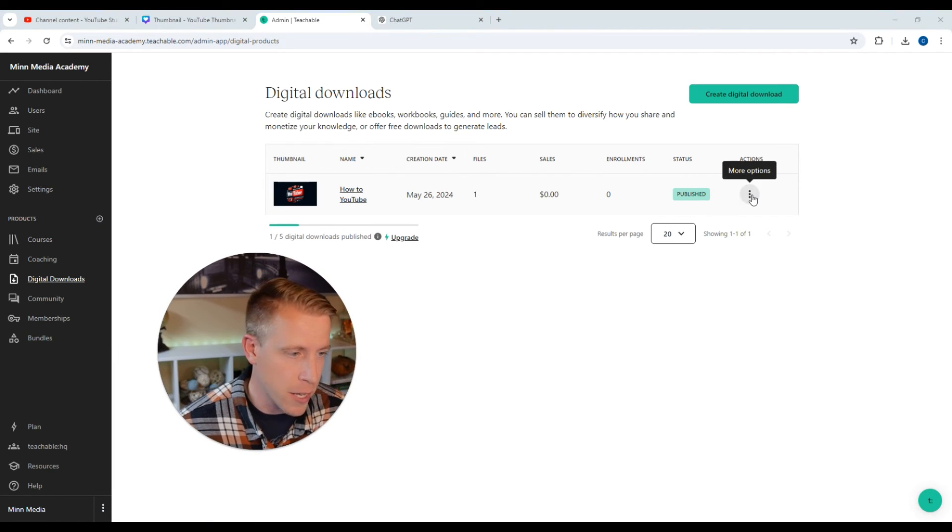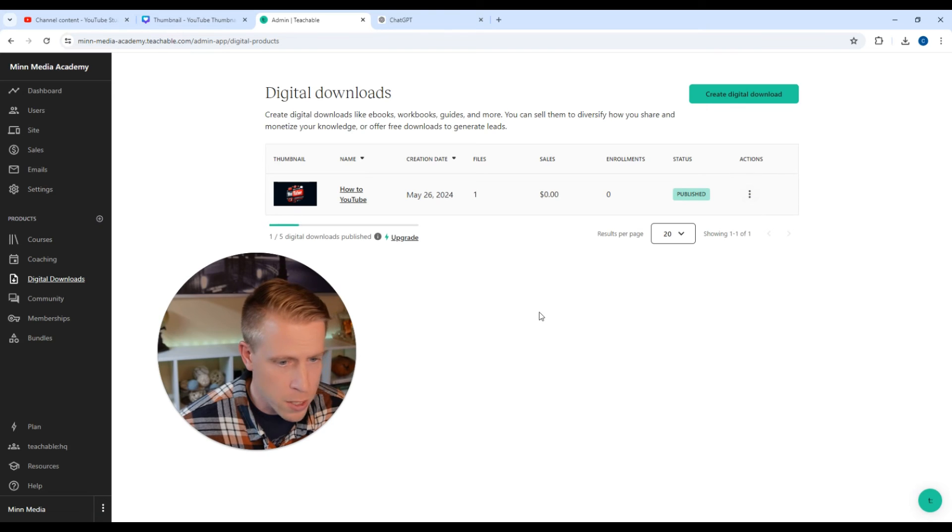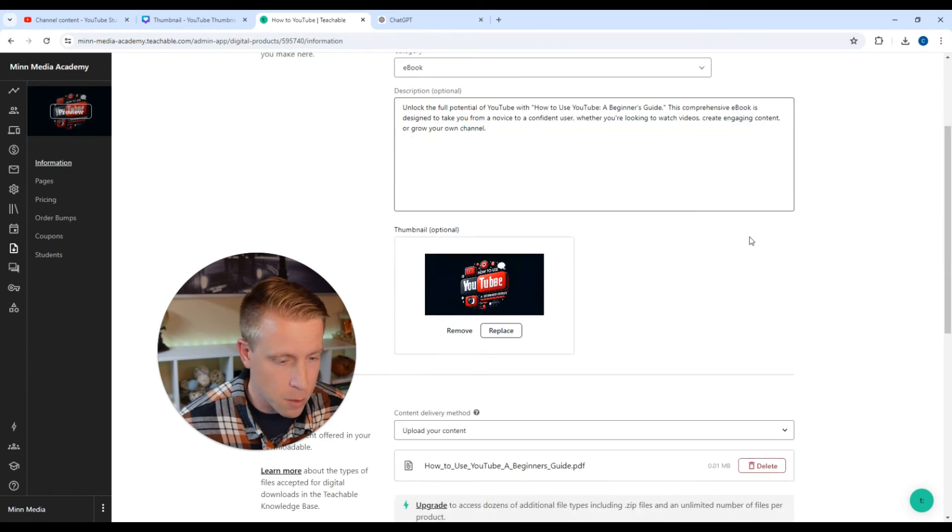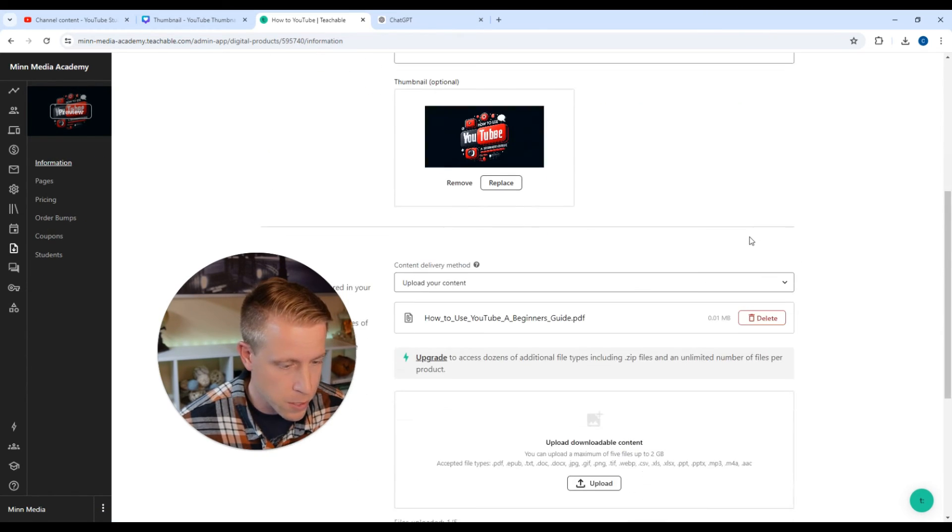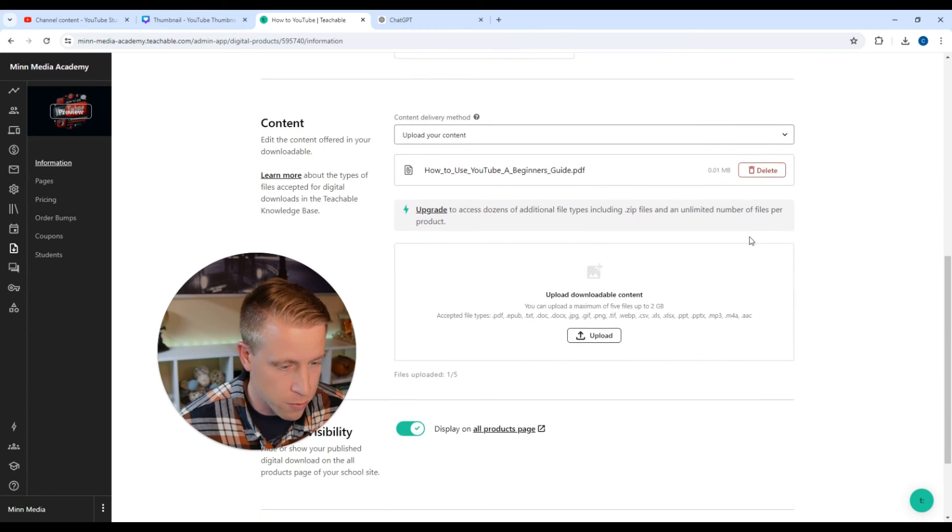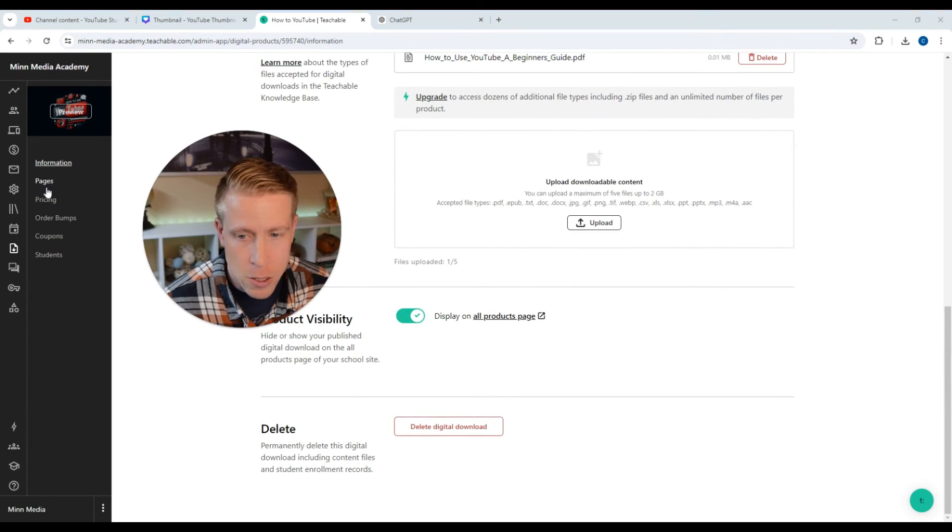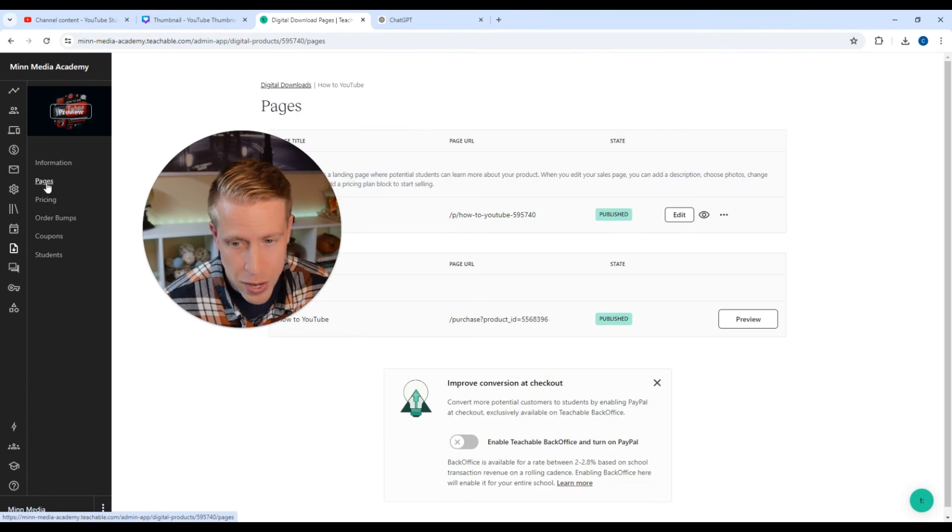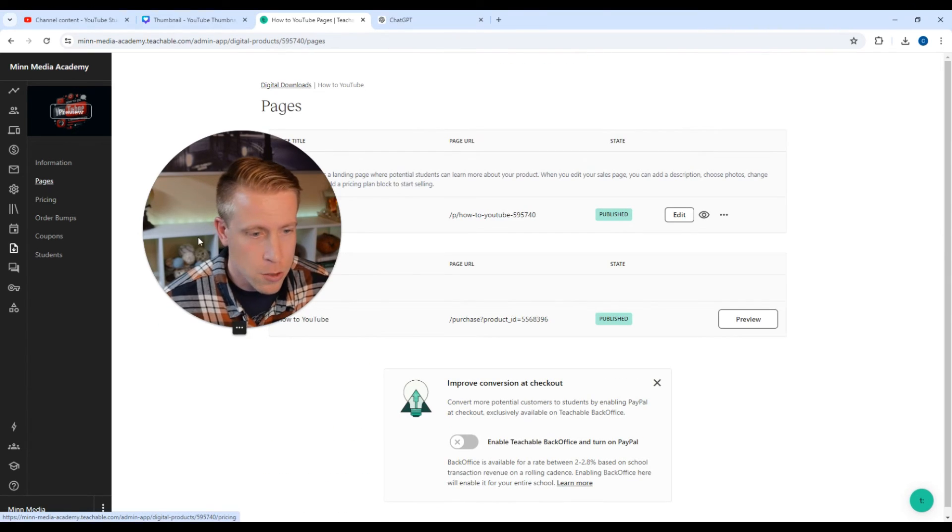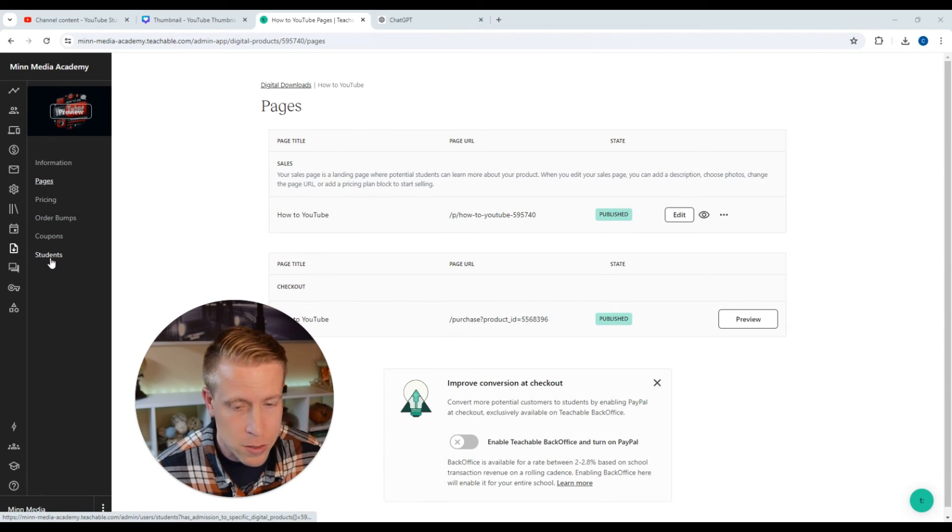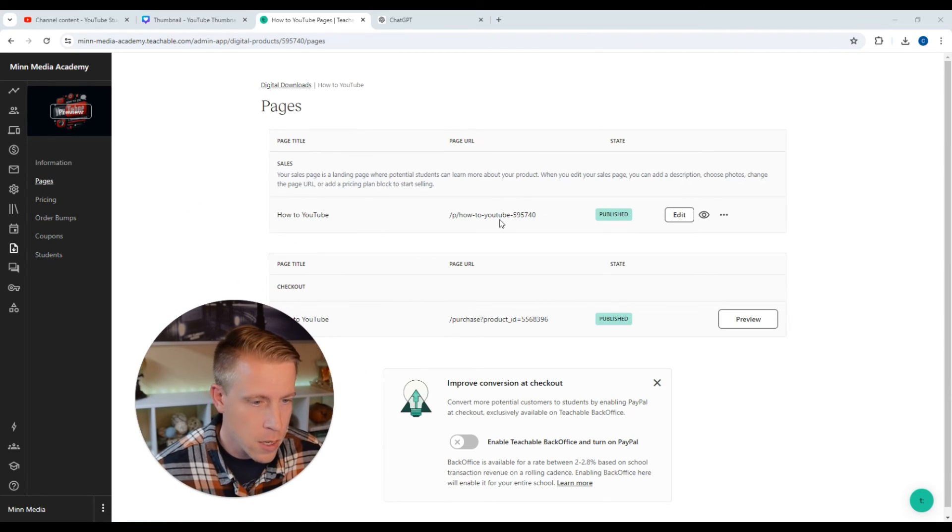What I would do is just take a look at everything. You can click here. What you'd want to do is take a look at this. So click here and click on unpublish. Usually what I like to do is to try to find the sales page. We can go over here and do pages. You can change your pricing, your order bumps, coupons, students.